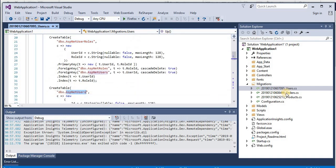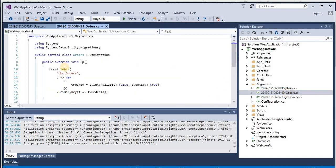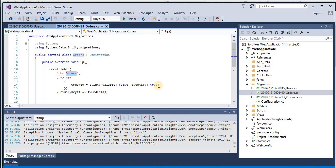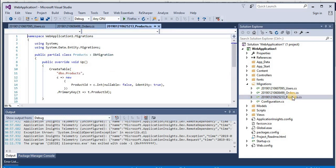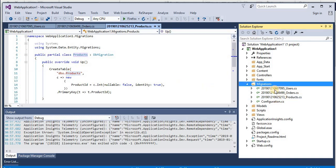And then we have order script which is for creating orders table, and then we have product script which is for products table. So this web application has three migration scripts for creating the database.